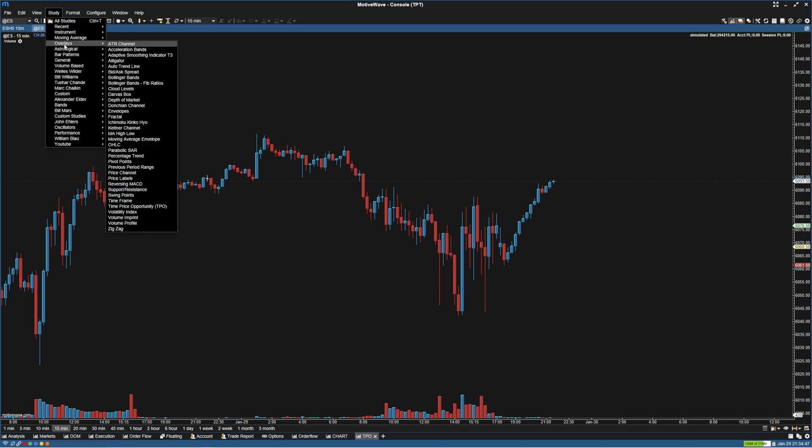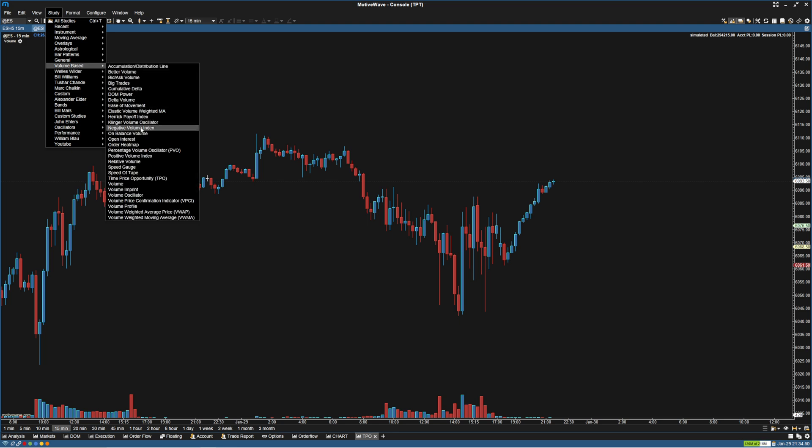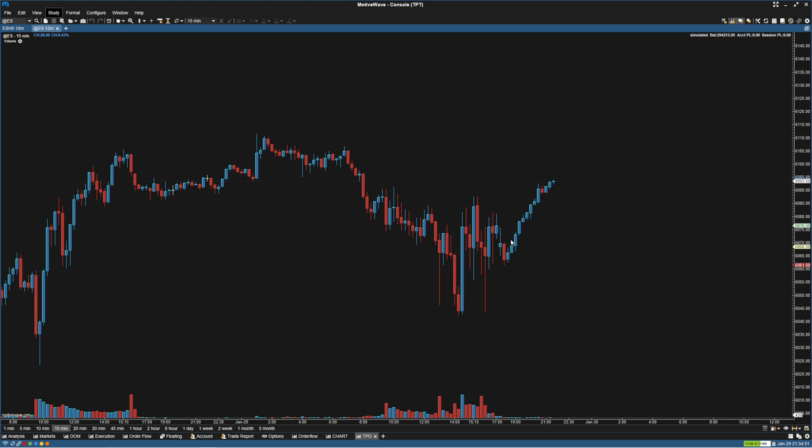To do that I'm going to go to Studies, Volume Based, and then go to the Volume Imprint.